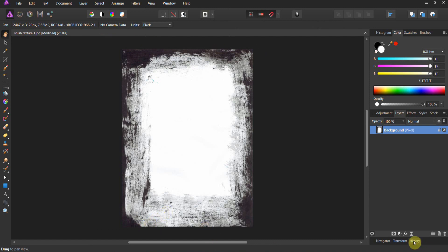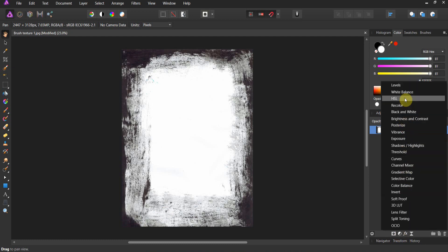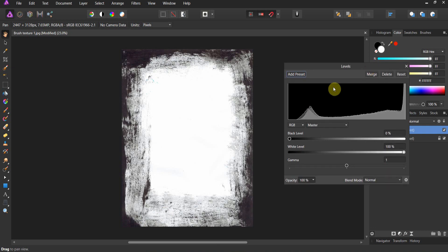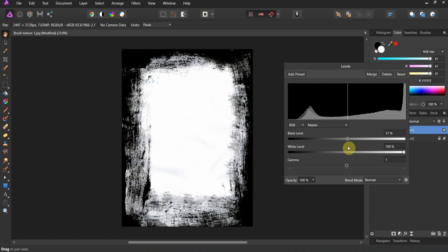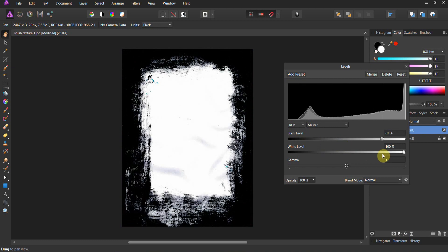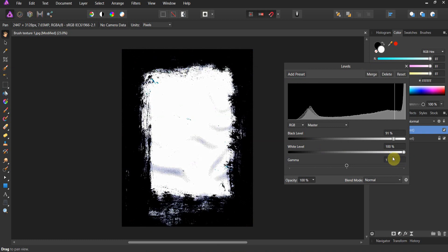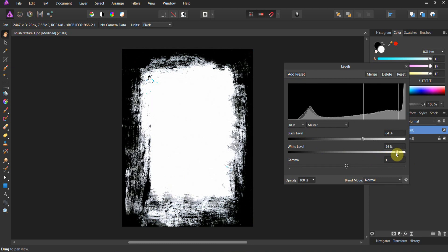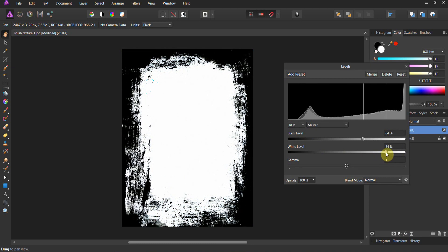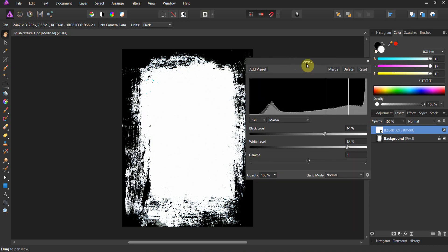Now all you've got to do is come up to the adjustment layer and pop on a levels adjustment. Remember: if black conceals, white reveals. So you're going to crank down the blacks. As you keep cranking them down, eventually you get too much black — you can crank it down wherever you think you want it. I kind of like it right about here. Then you can crank in the white a little bit. The layer structure is levels adjustment and background.